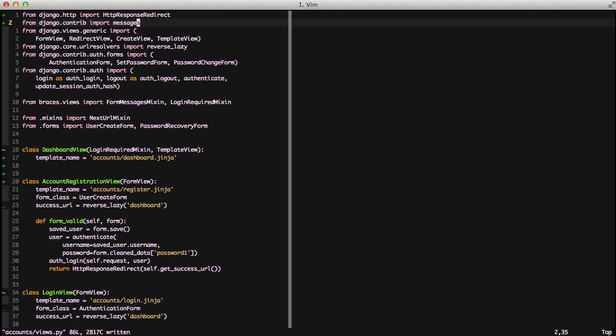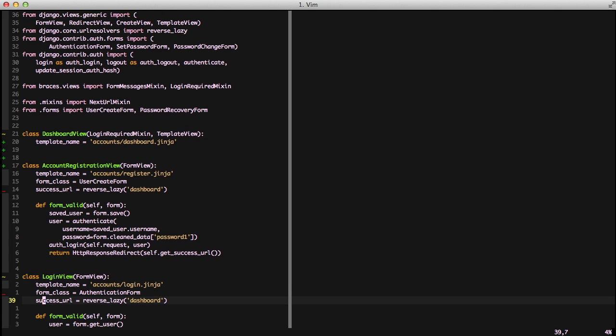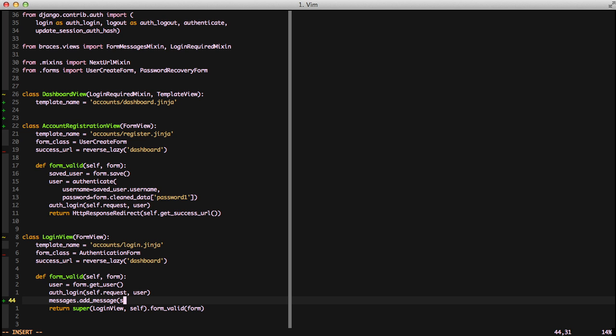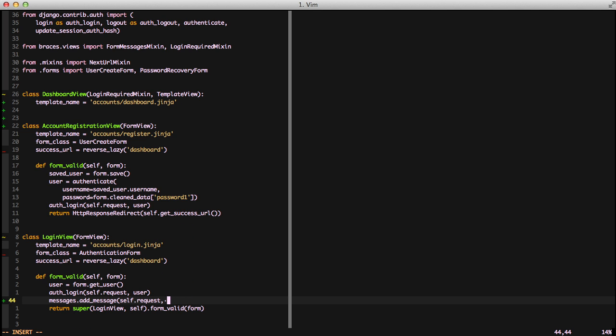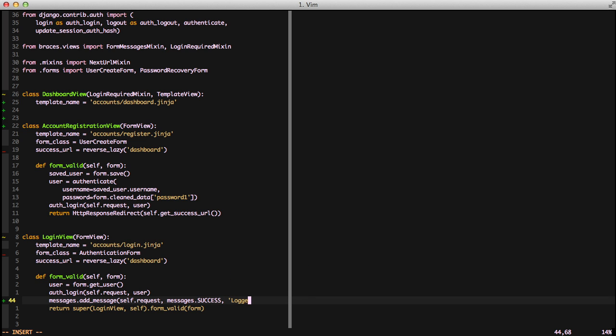And then we need to go down to our login view and in our form valid we're just going to add a message. To do that we're going to do messages.addMessage. We're going to give it our current request since messages are based around requests. We're going to give it our constant of messages.success saying this is a success message and then we're going to do logged in successfully to show our users that we've actually logged in successfully.